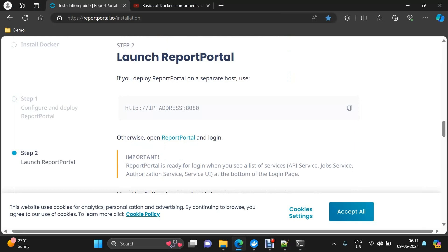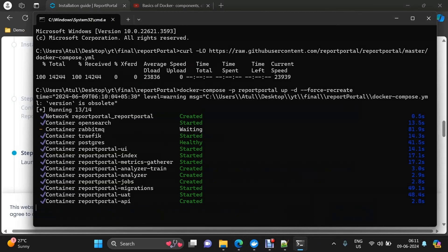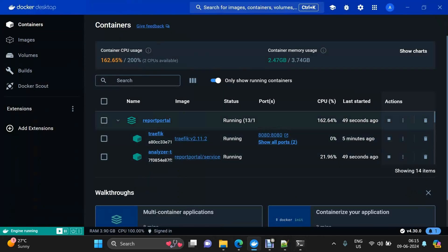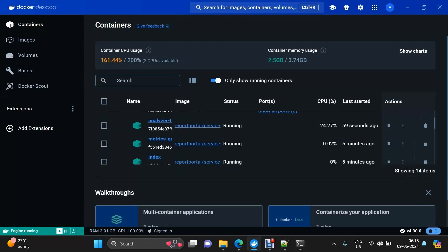By default Report Portal runs on port 8080. Just in case you have Jenkins or some other application already using that port, you can override the port in your Docker Compose file. All containers are now up and running. It can take some time the first time because images will be pulled to your local machine and some of them are larger in size. For me, the very first time it took around 10 to 15 minutes, but once images are local it will be up within two to three minutes.